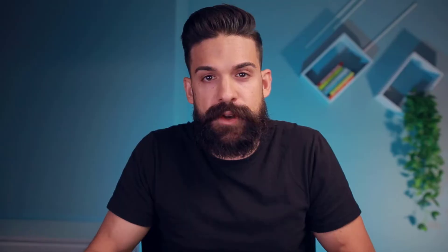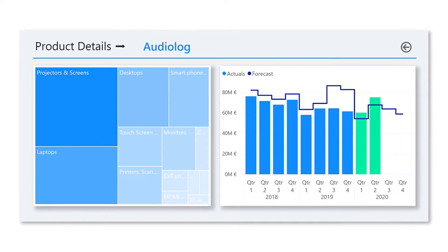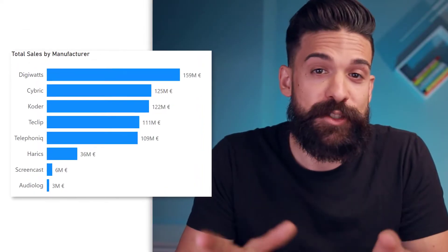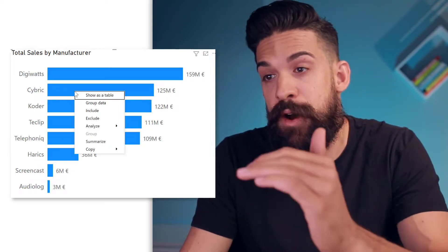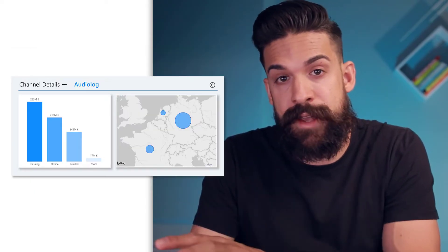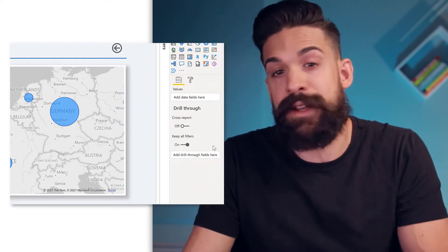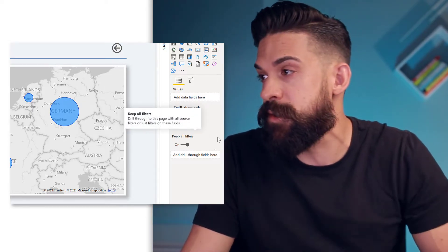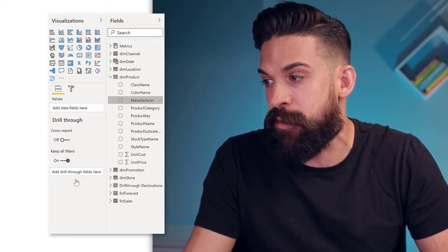To set up drill-through, we first need a few focus pages, or destination pages for drill-through. In this case, I have one page for channel details and another page for product details, and now we are going to create a main page that lets us drill-through to one of these two. On the main page, we have a bar chart that shows the sales amounts by manufacturer. We first need to go to one of the destination pages, and then in the fields section, under drill-through, we add the fields we want to drill-through on. In this case, using the manufacturer, I go to the product table and put manufacturer onto the drill-through well.